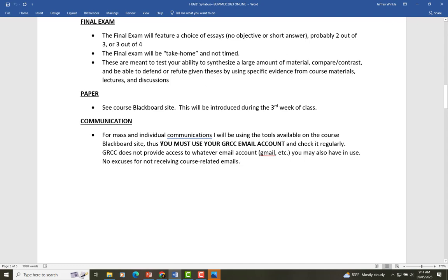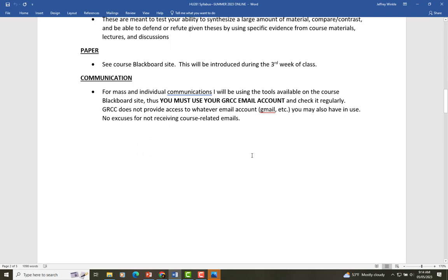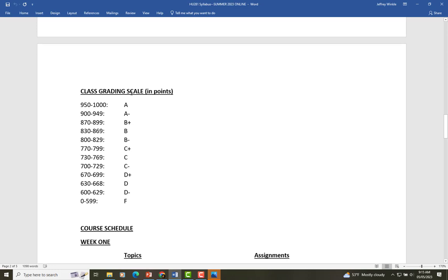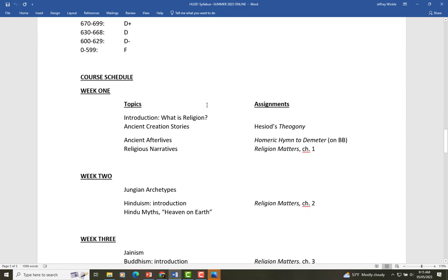For communication, I'm expecting that you're going to be using the GRCC email account you've been assigned, and the best way to contact me is through my GRCC email account as well. Just so we're all above board — here is the grading scale I use. The course is worth a potential thousand points, and at the end of the day this is how I will mark your grade based on the number of points you've earned.